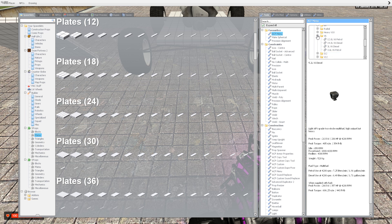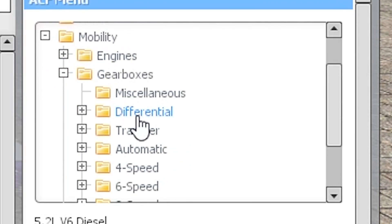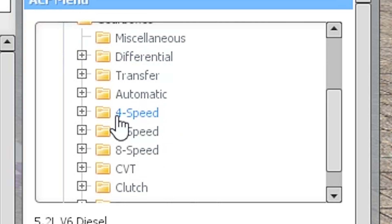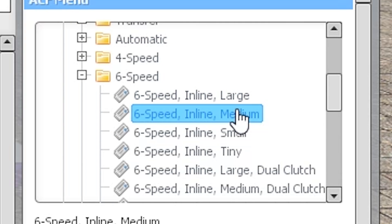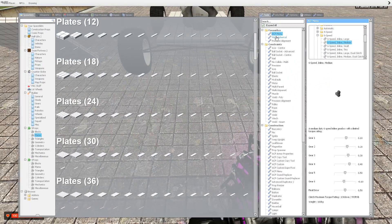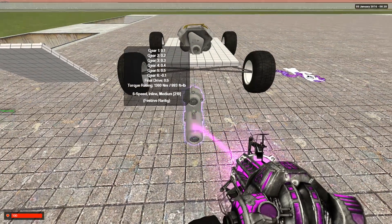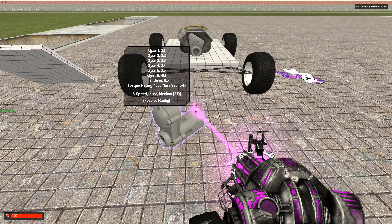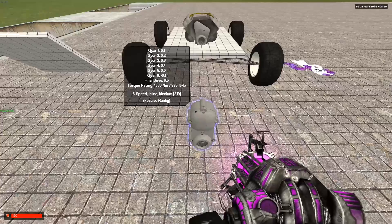Next you're going to go back to your ACF menu and go to gearboxes under mobility. Select the speed that you want. For this tutorial I'll be doing a six speed medium inline. Pay attention to the torque rating. The torque rating on this is 993 foot-pounds.